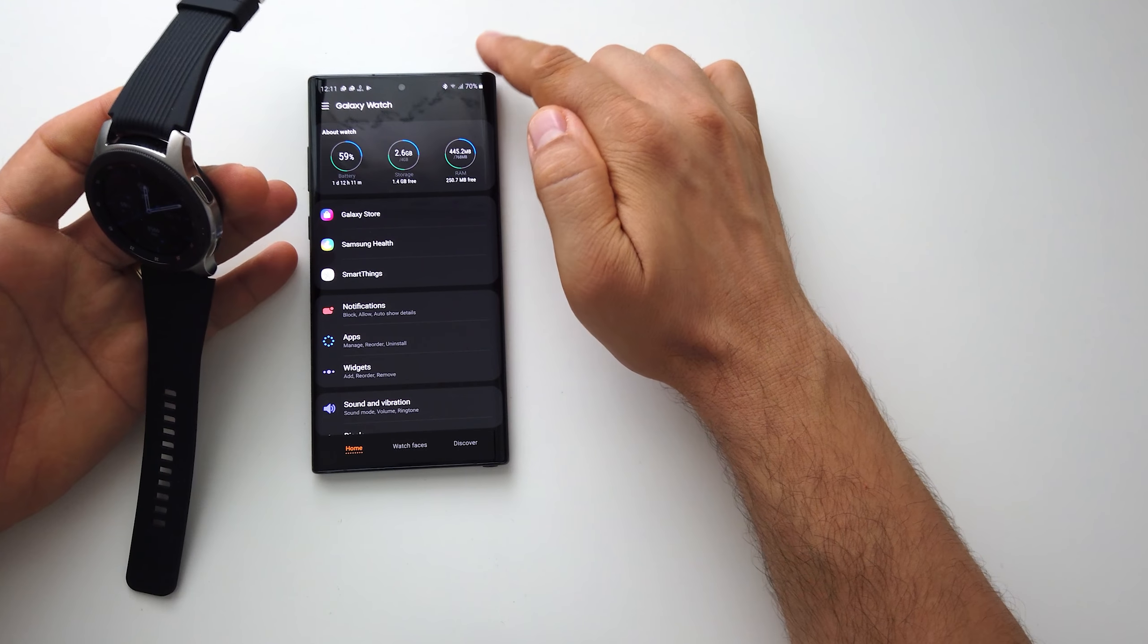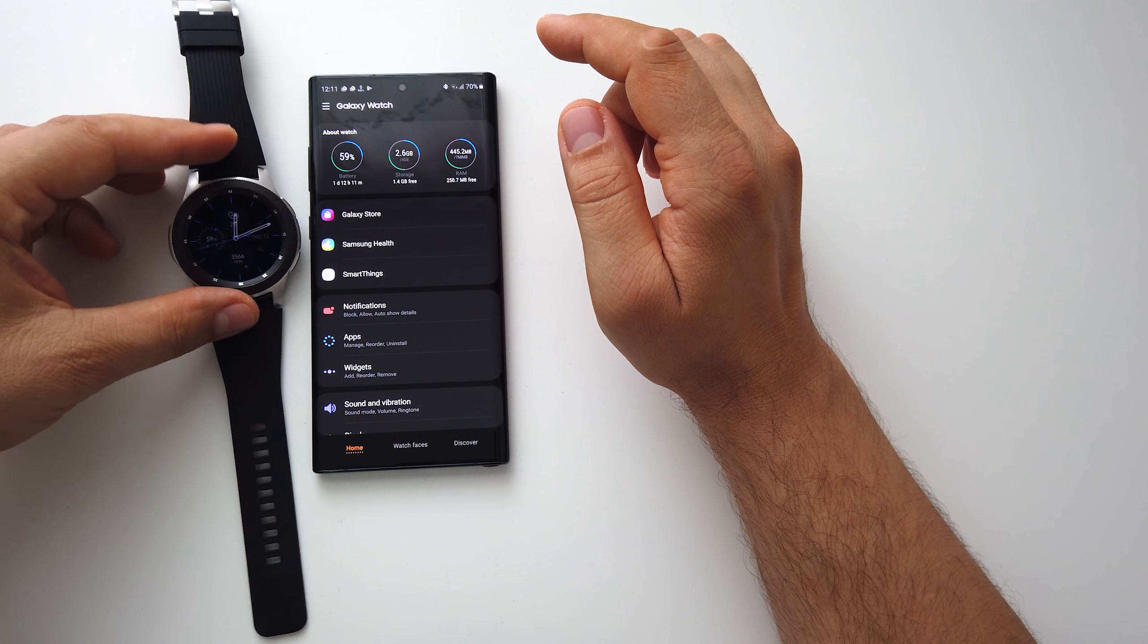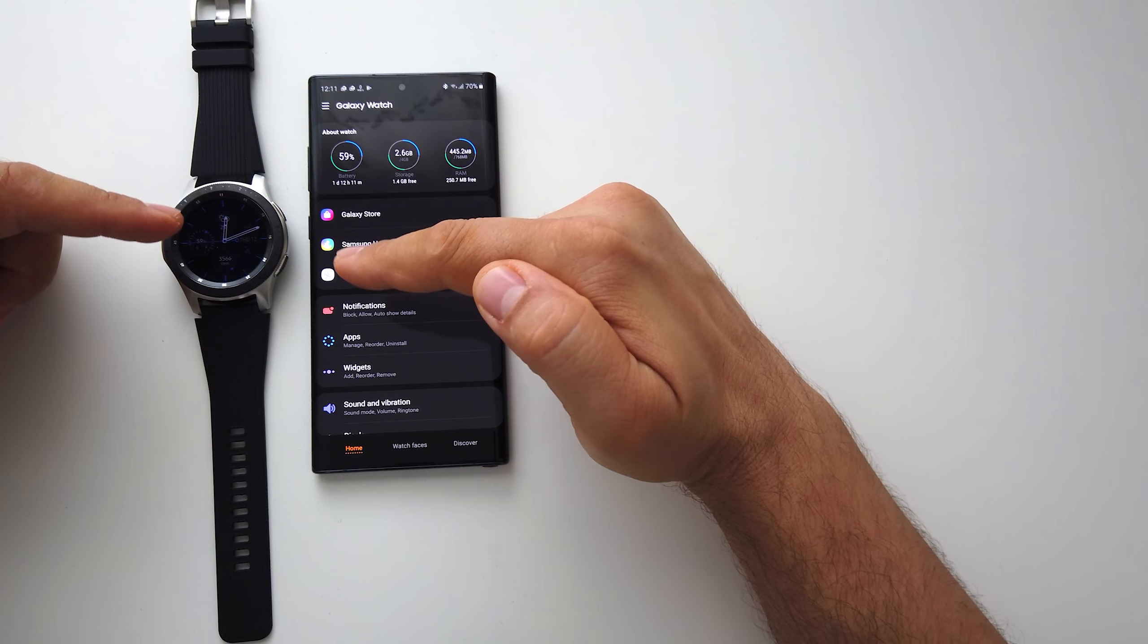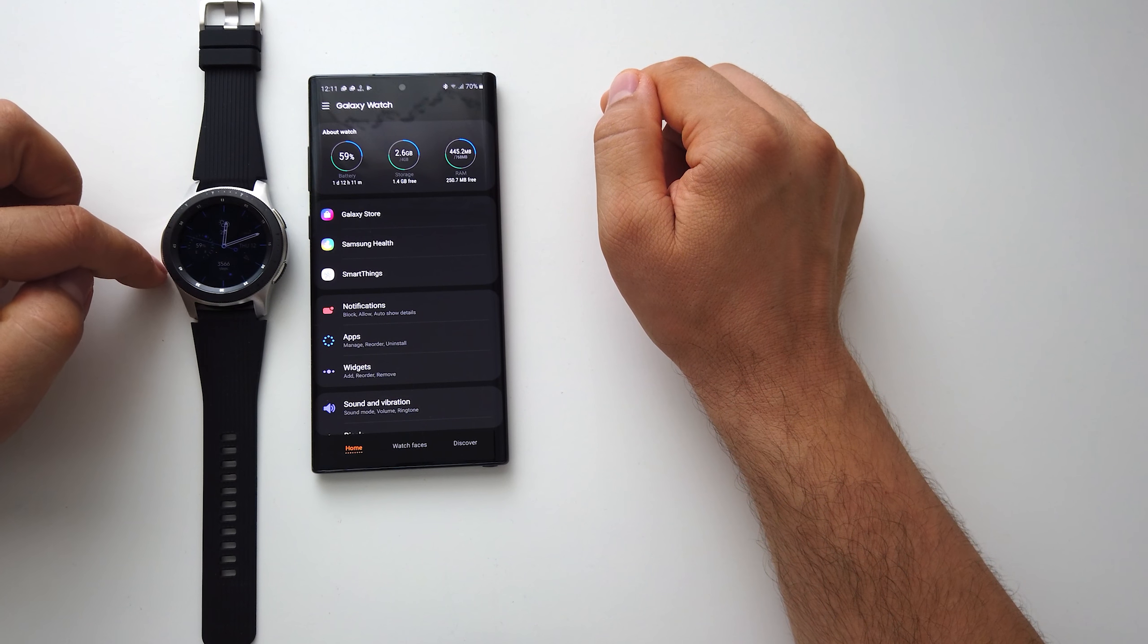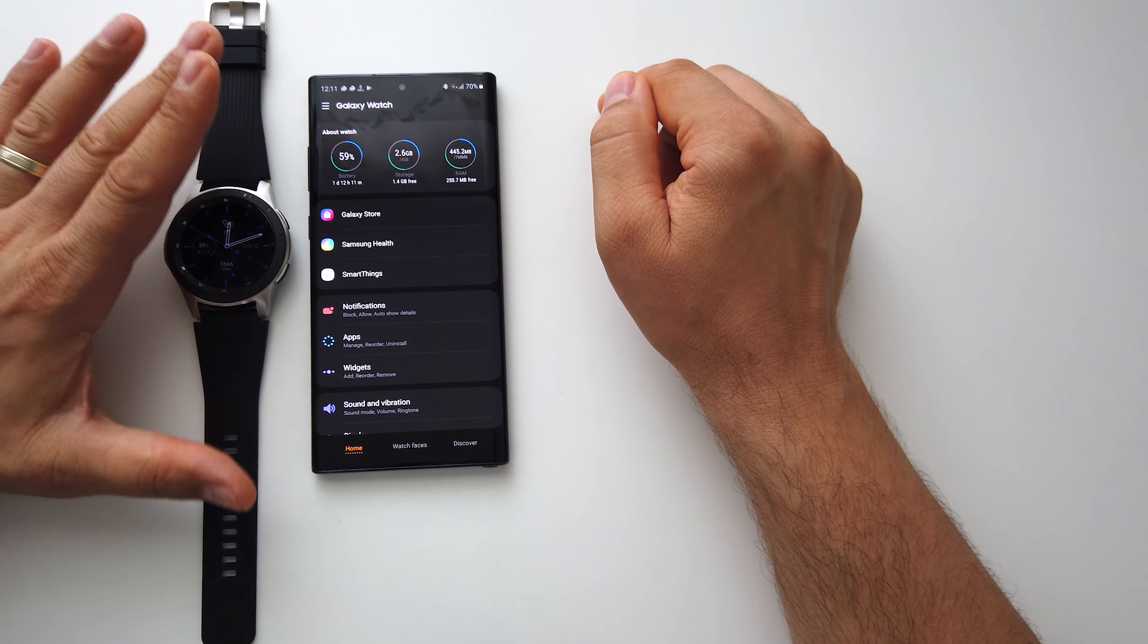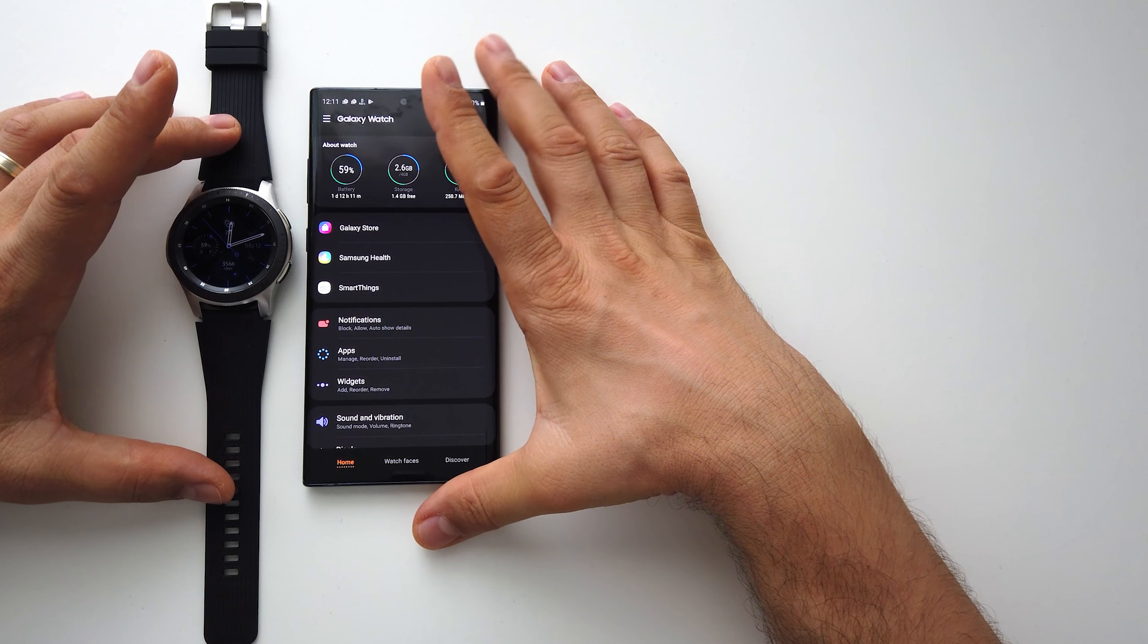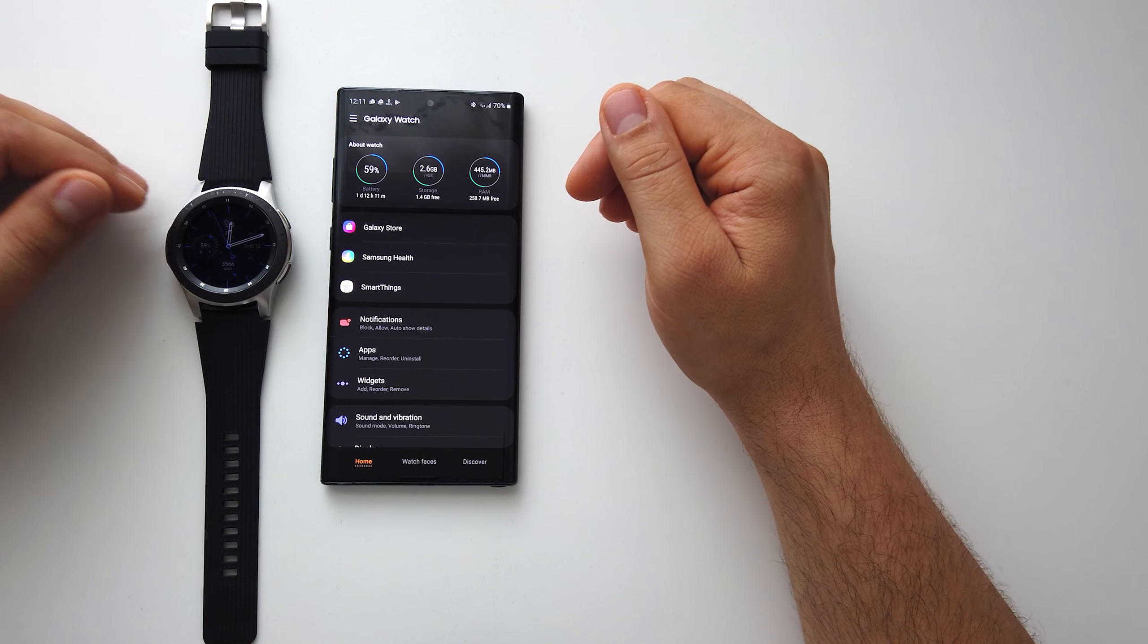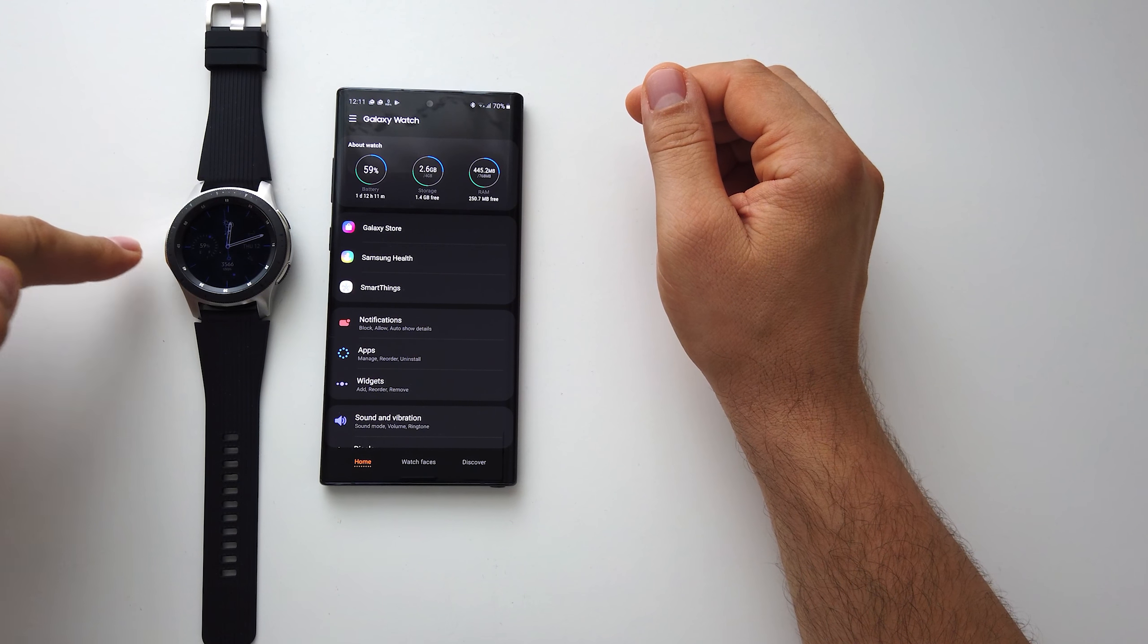You take a smartwatch for notifications and mainly to speak on it, because believe me it's a fantastic feature to be able to speak on your smartwatch. So this is it.